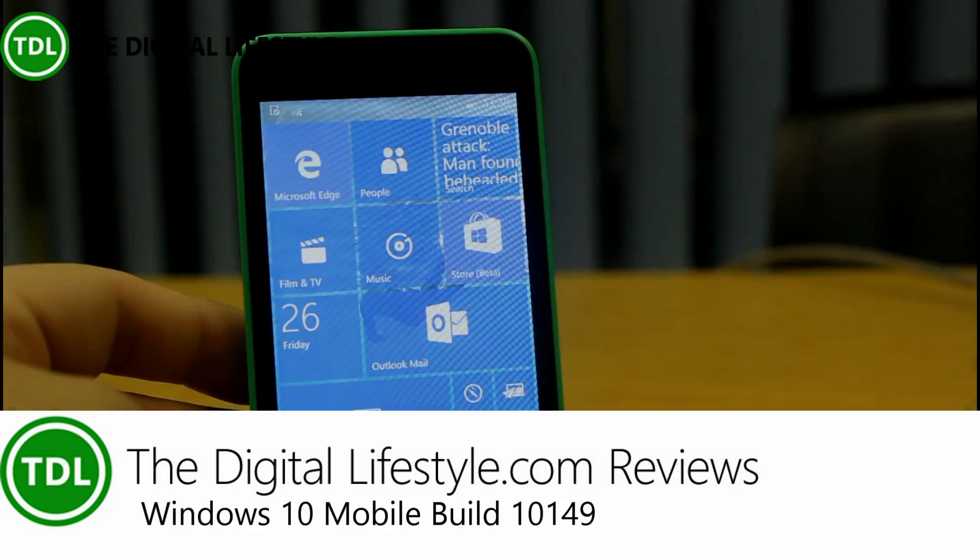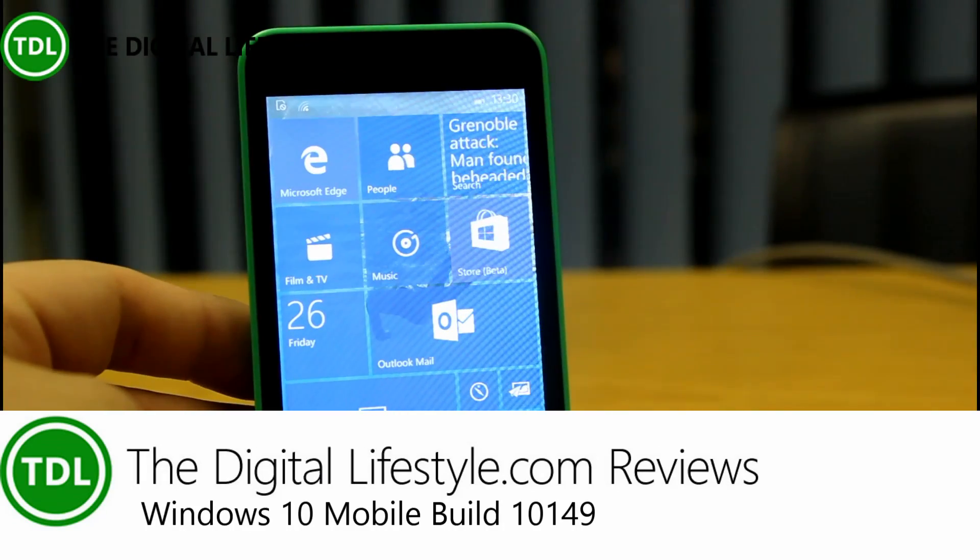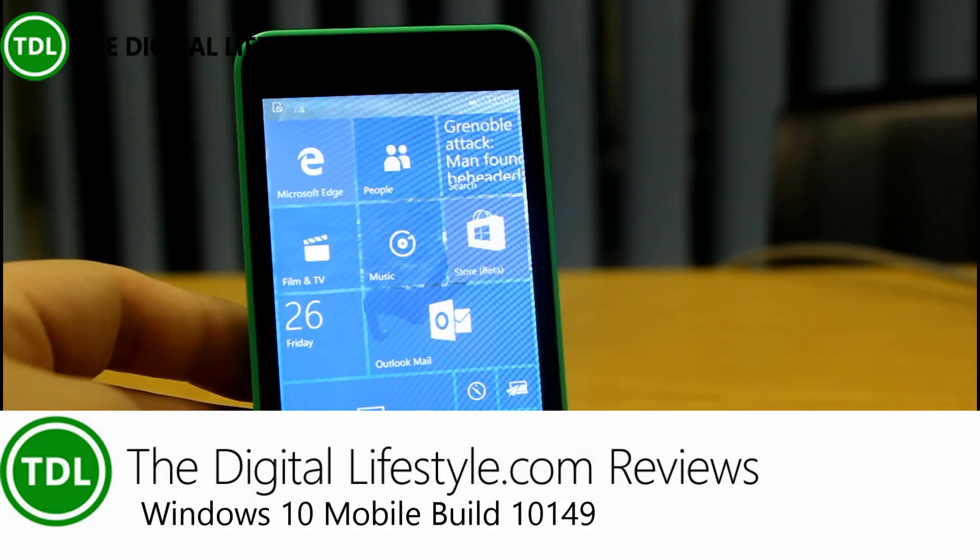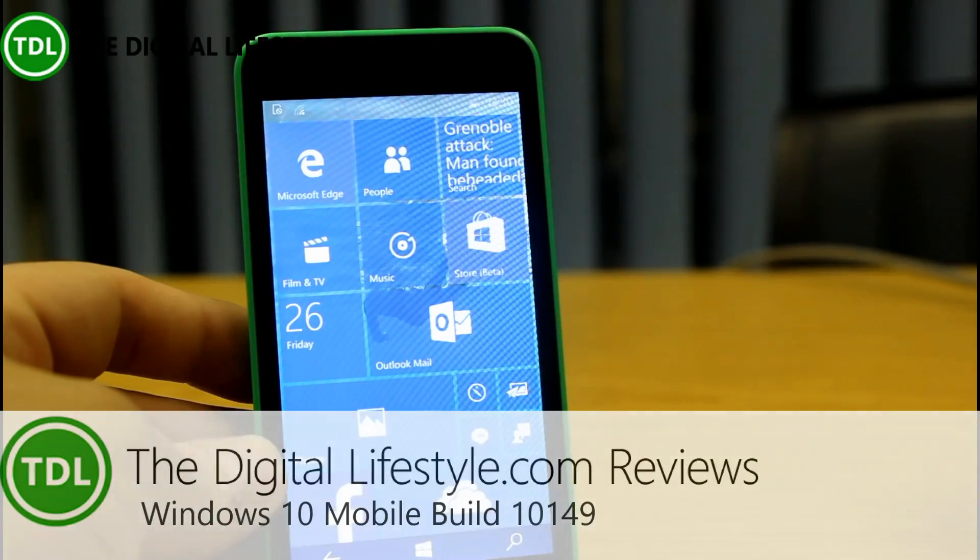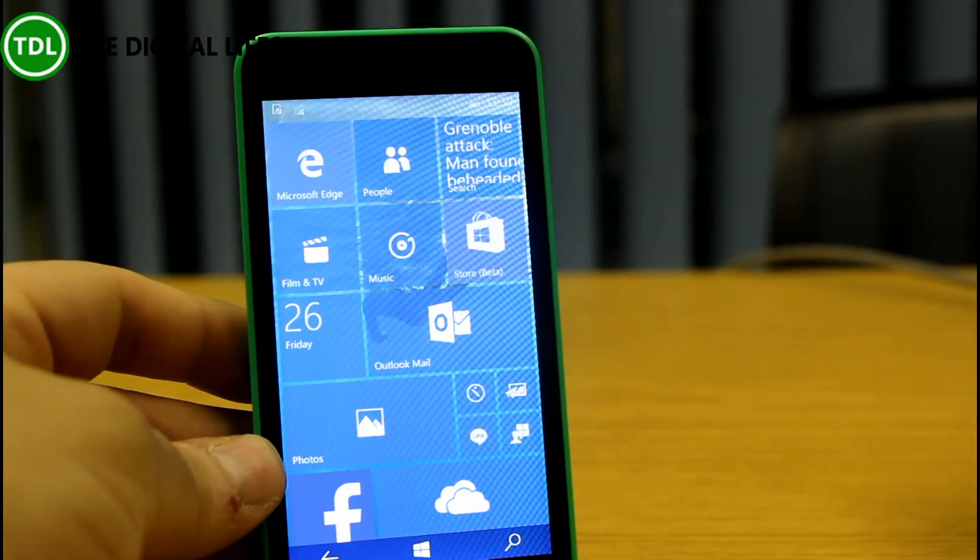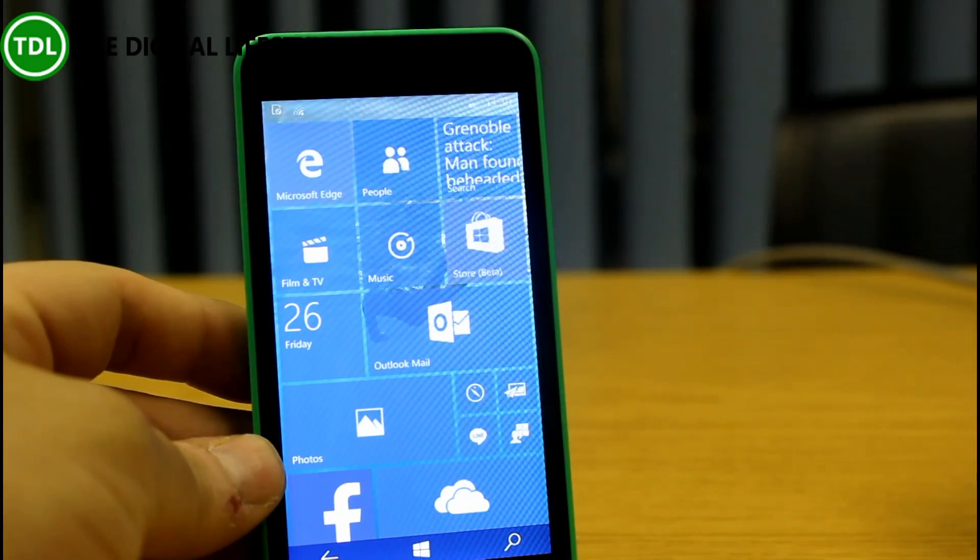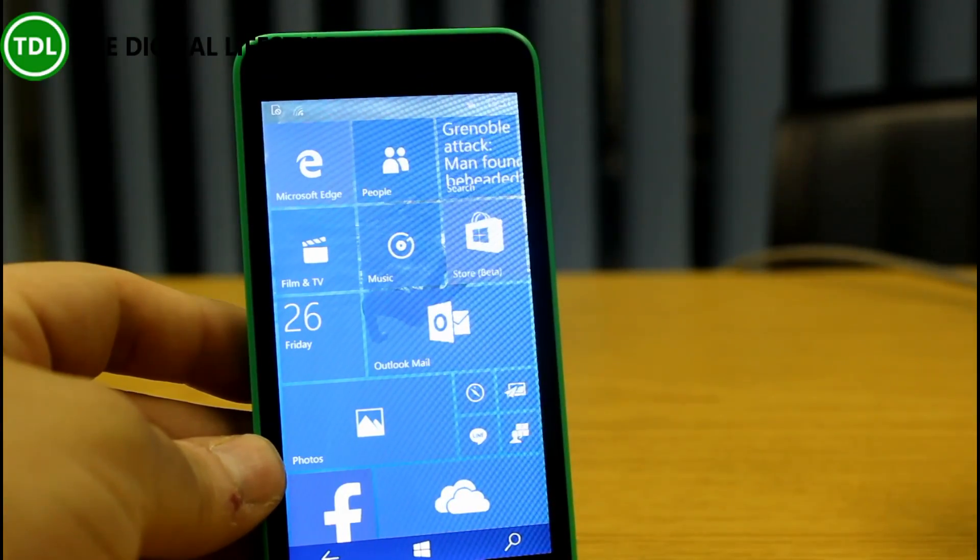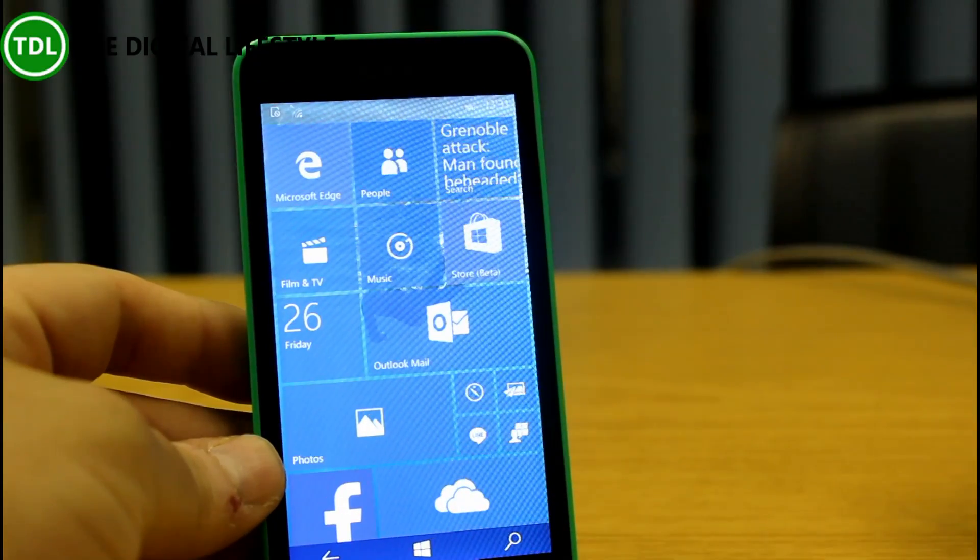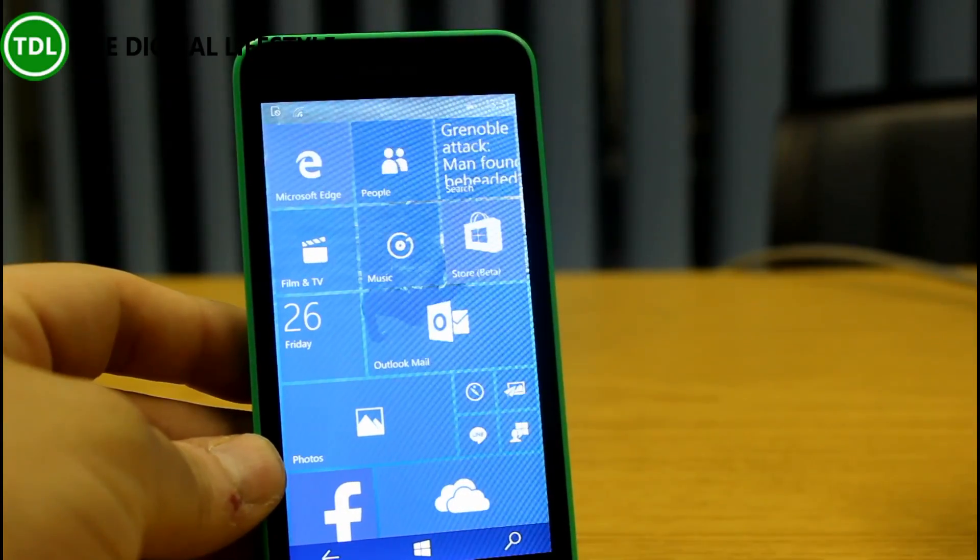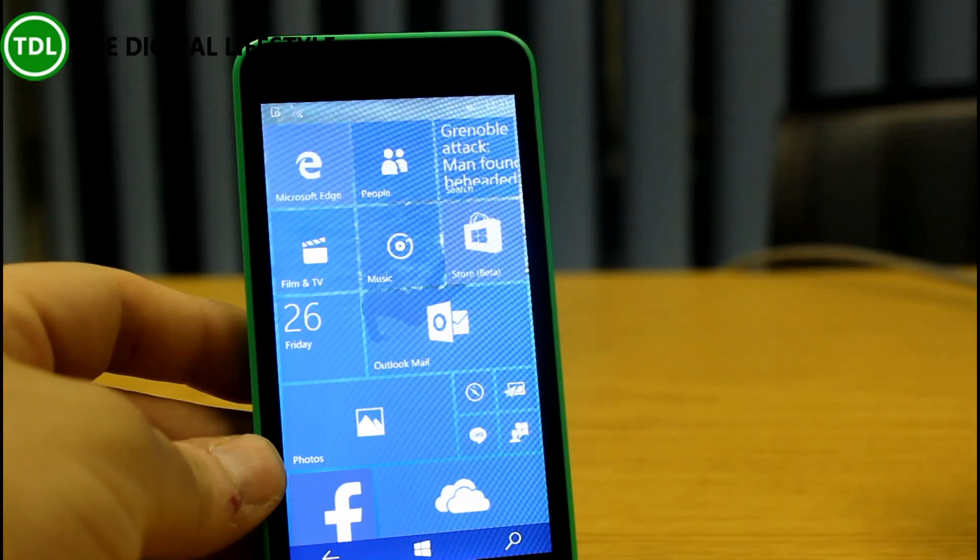Welcome to a video from TheDigitalLifestyle.com. In this video, we're going to have a look at the new build of Windows 10 Mobile. This is build 10149 that was released overnight for Windows Insiders on the Fast Ring. And as Microsoft get closer to the final versions, things are starting to look a lot better as well. In this video, we're just going to have a quick look at some of the changes in this release.